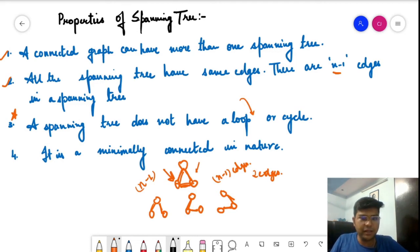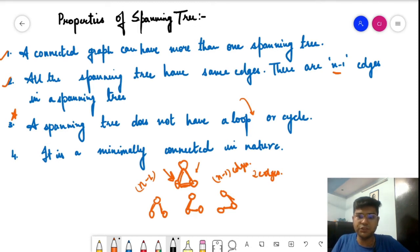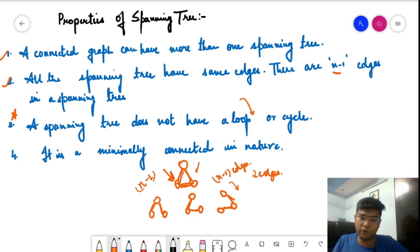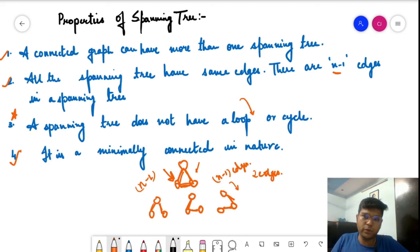Property four: a spanning tree is minimally connected in nature. It is the tree which has the minimum number of edges to make a connected graph. You cannot find a tree with fewer edges than a spanning tree that is still connected. It has the minimum number of edges to connect all n vertices. All these properties are quite obvious for spanning trees.